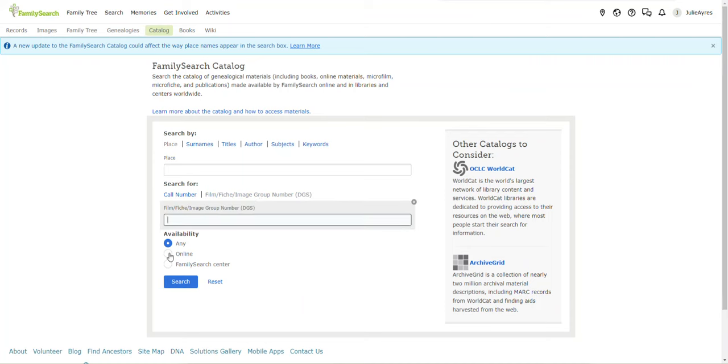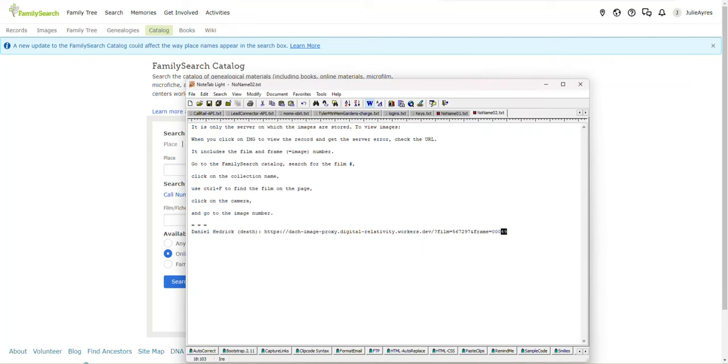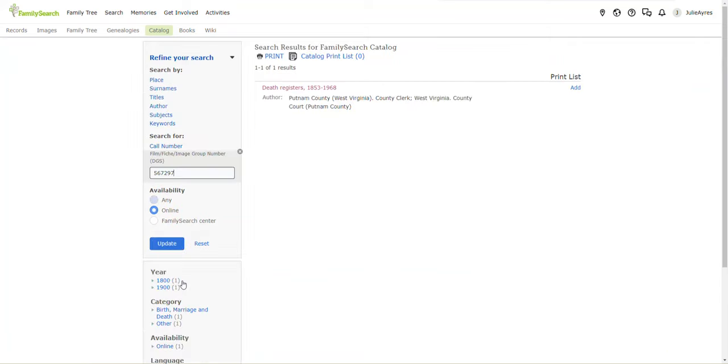Right quick, I'm going to click online. Alright. What's the film number we're looking for? Well, if you recall, this is the film number. Pop that in your link or in your field, your search field and click search.